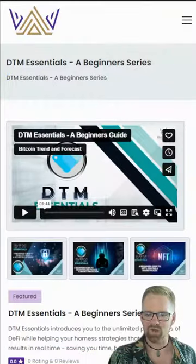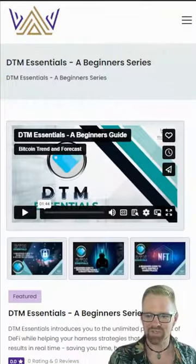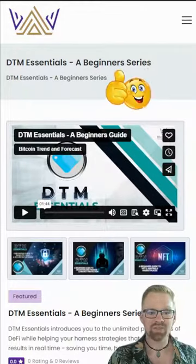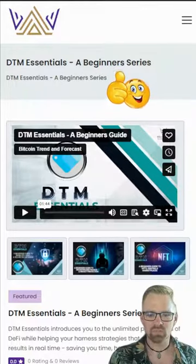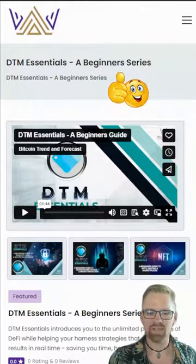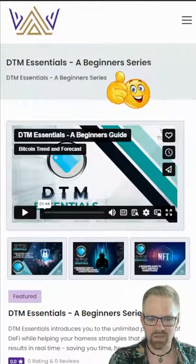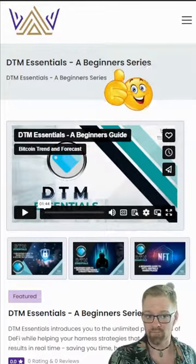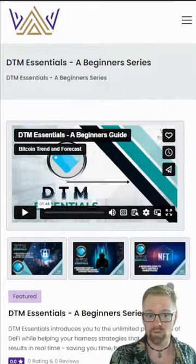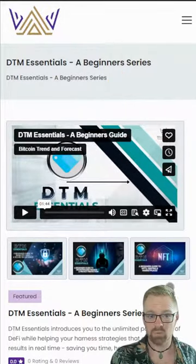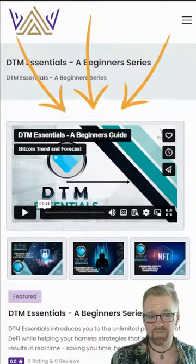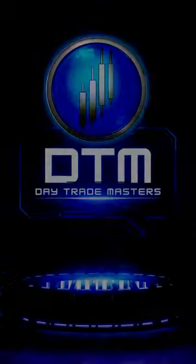There you have it. A range of options to keep your crypto safe. Share this wisdom with your crypto loving pals and let's keep our digital assets secure. For more information on storing your crypto in the safest way possible, check out DTM Essentials at BitcoinTaff.com.